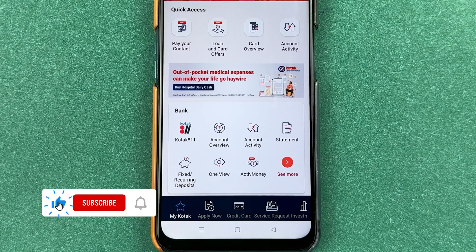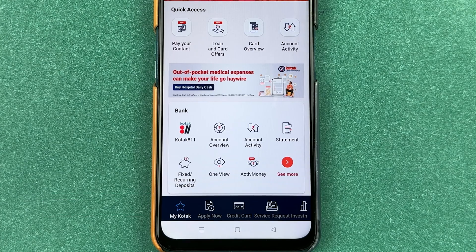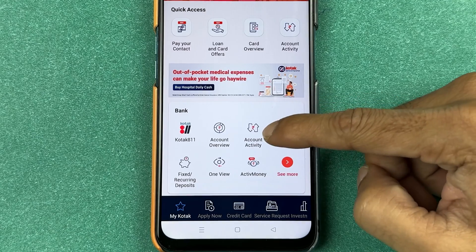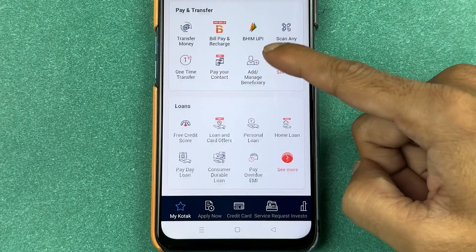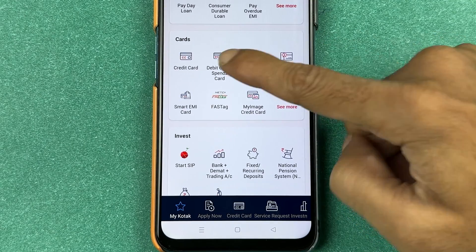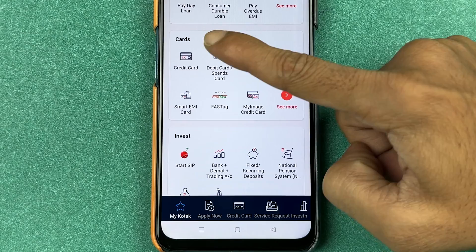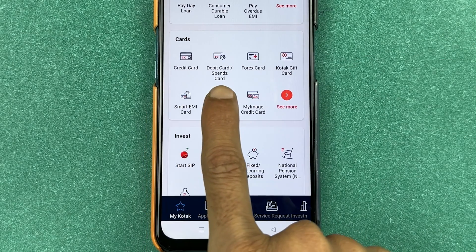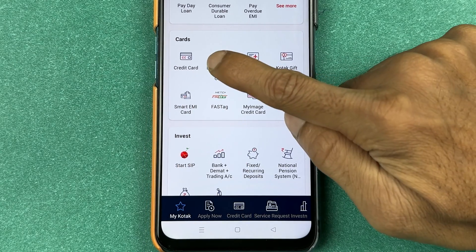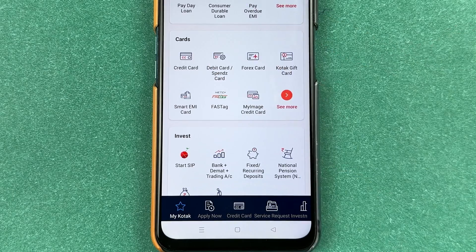There are many more options on the homepage, but to check your debit card details or debit card number, on the homepage you can just scroll down. Once you get to the card section, you can see the first option is credit card and the second option is debit card. You can select the debit card option.